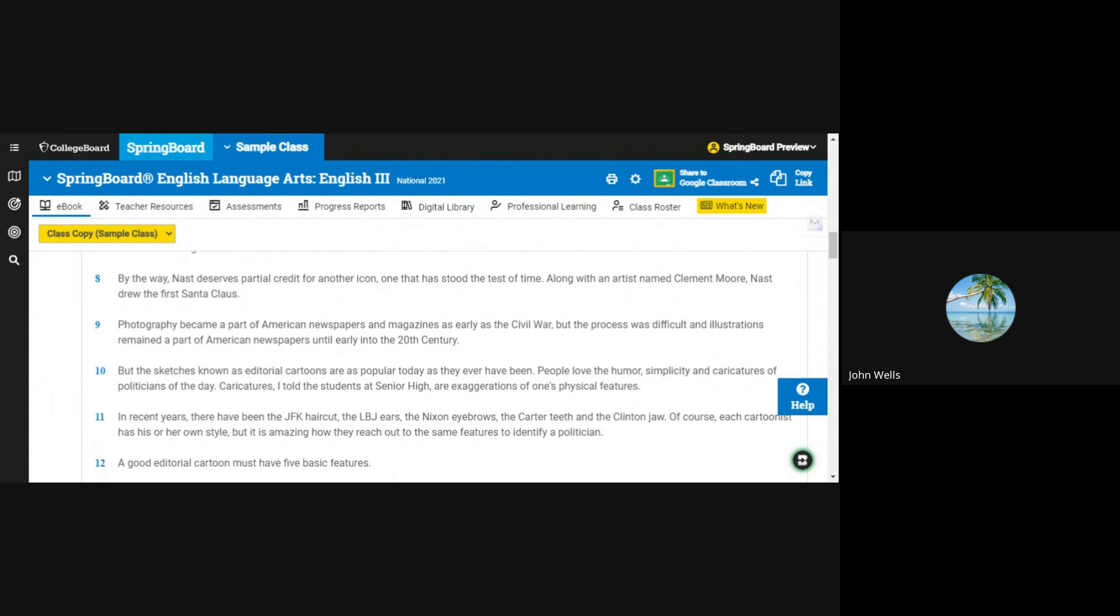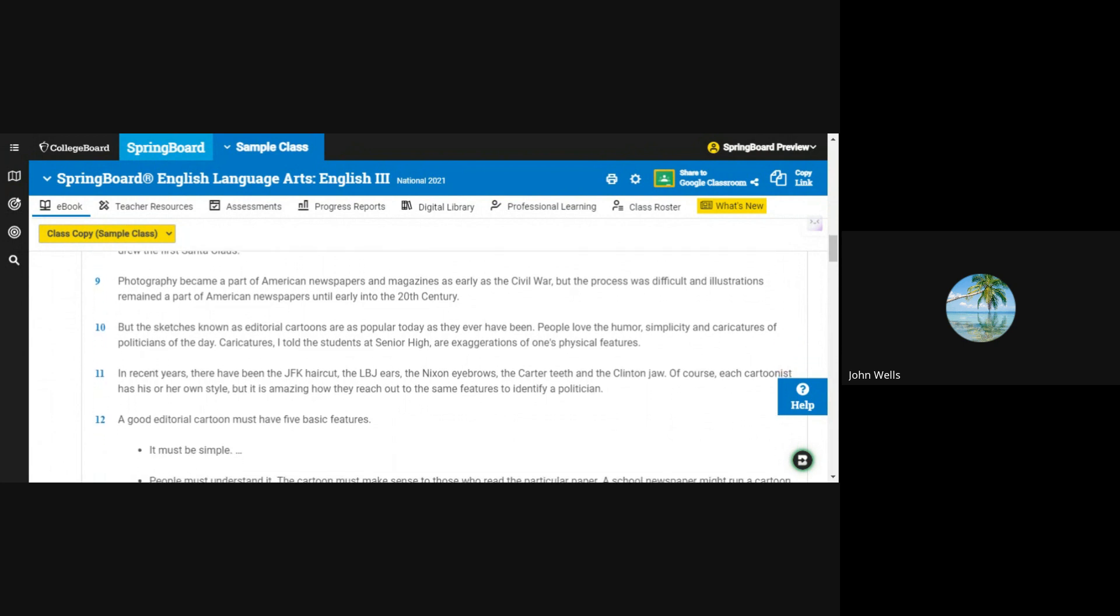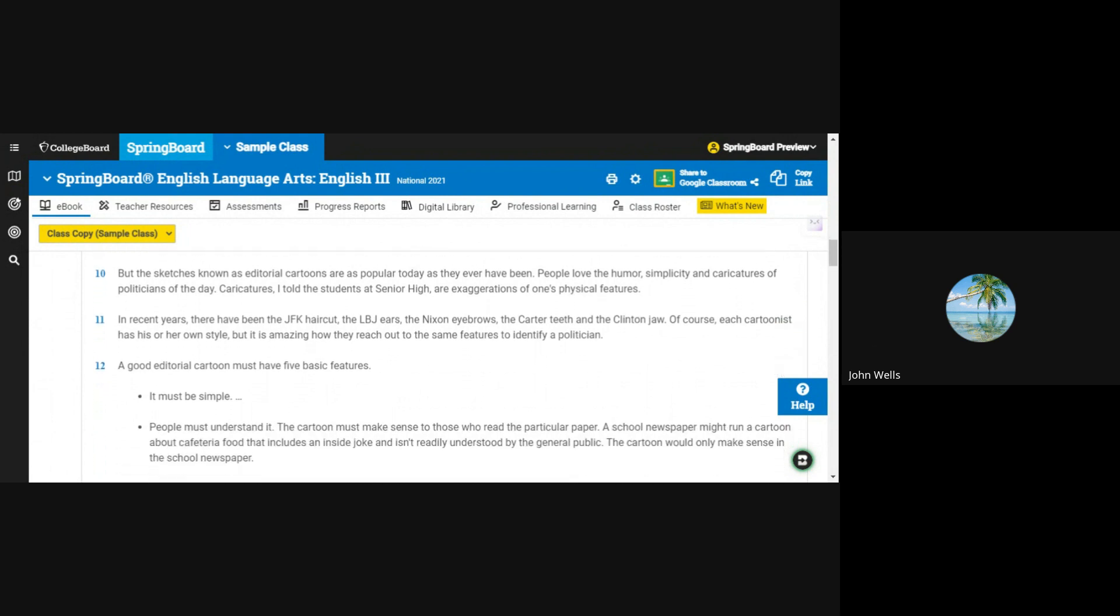Photography became a part of American newspapers and magazines as early as the Civil War. But the process was difficult, and illustrations remained a part of American newspapers until early into the 20th century. But the sketches known as editorial cartoons are as popular today as they ever have been. People love the humor, simplicity, and caricatures of politicians of the day.